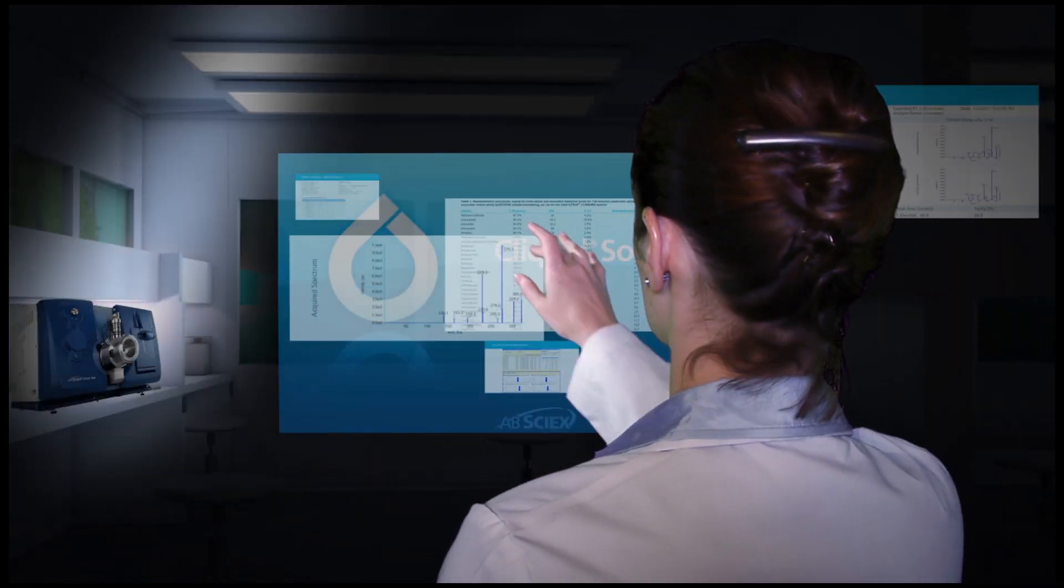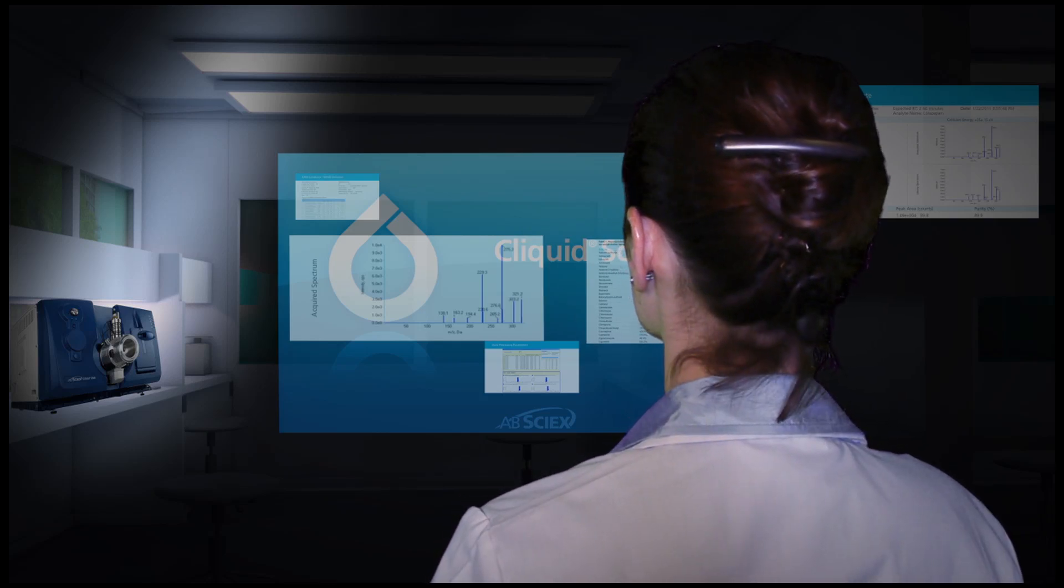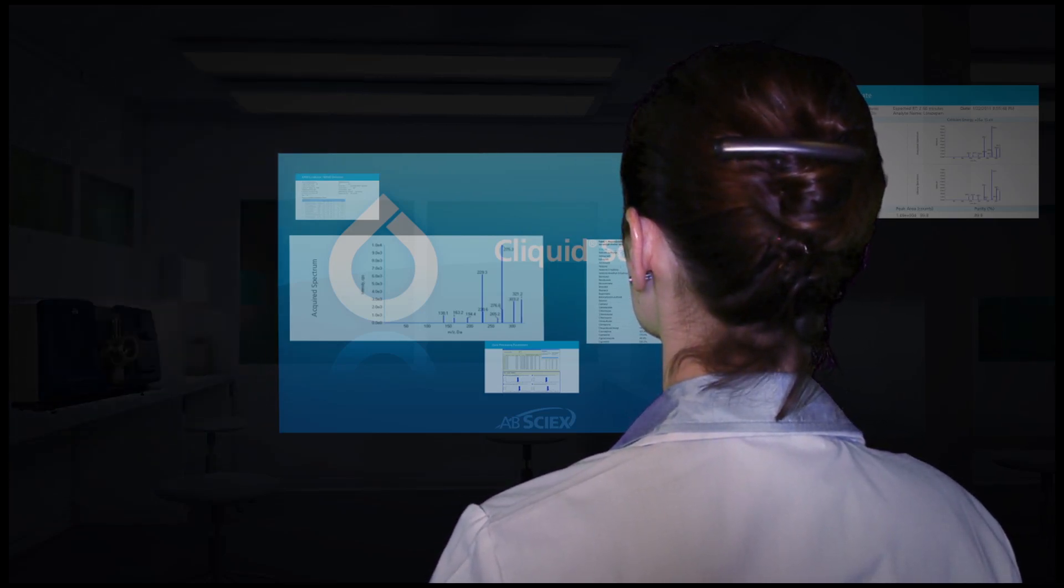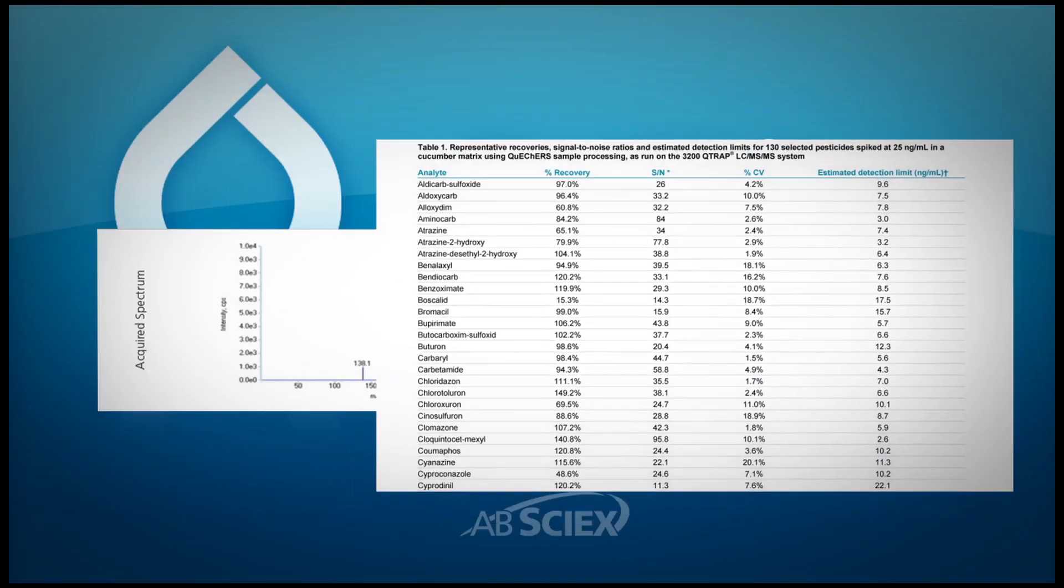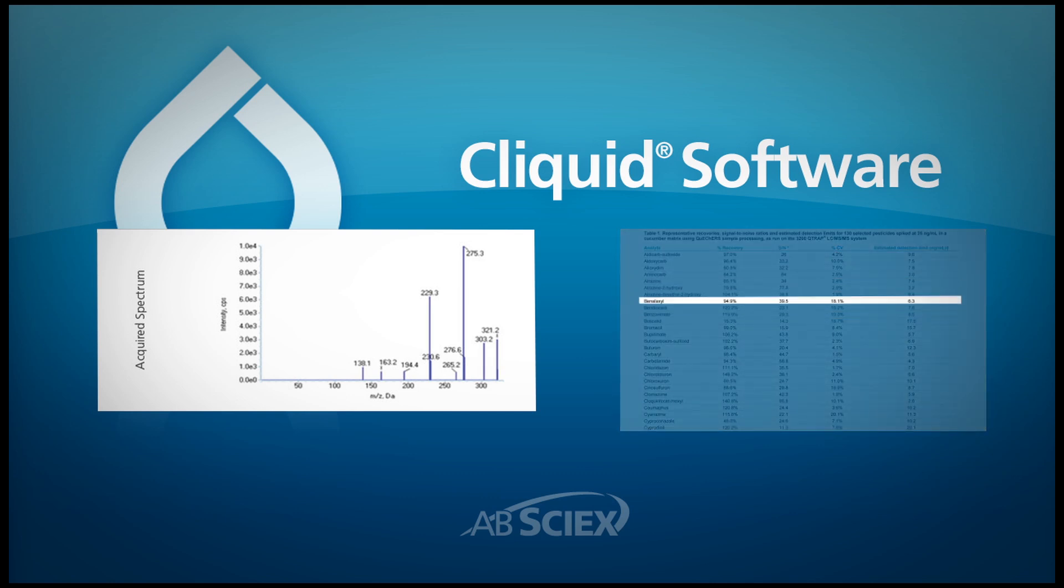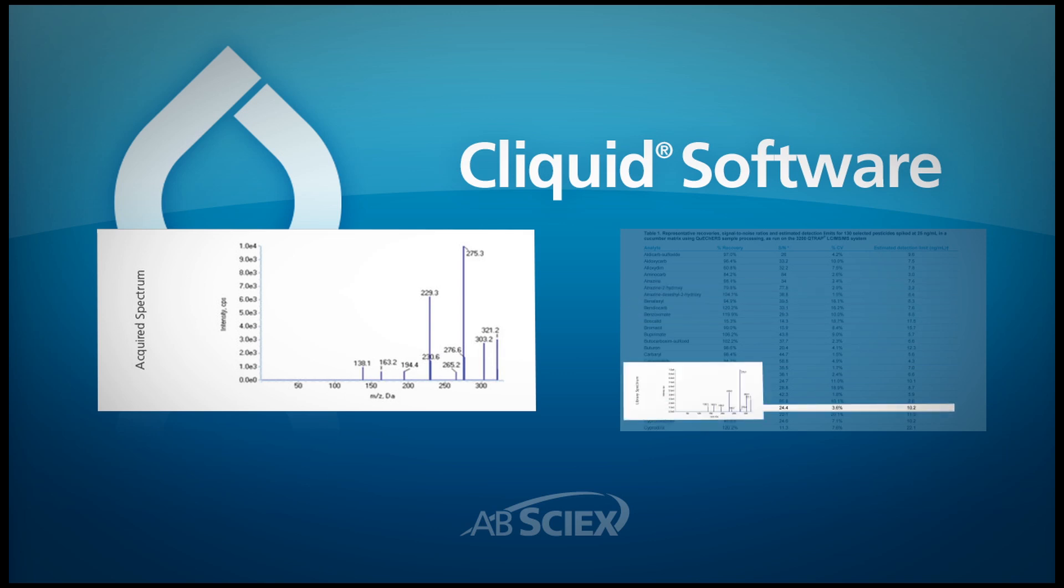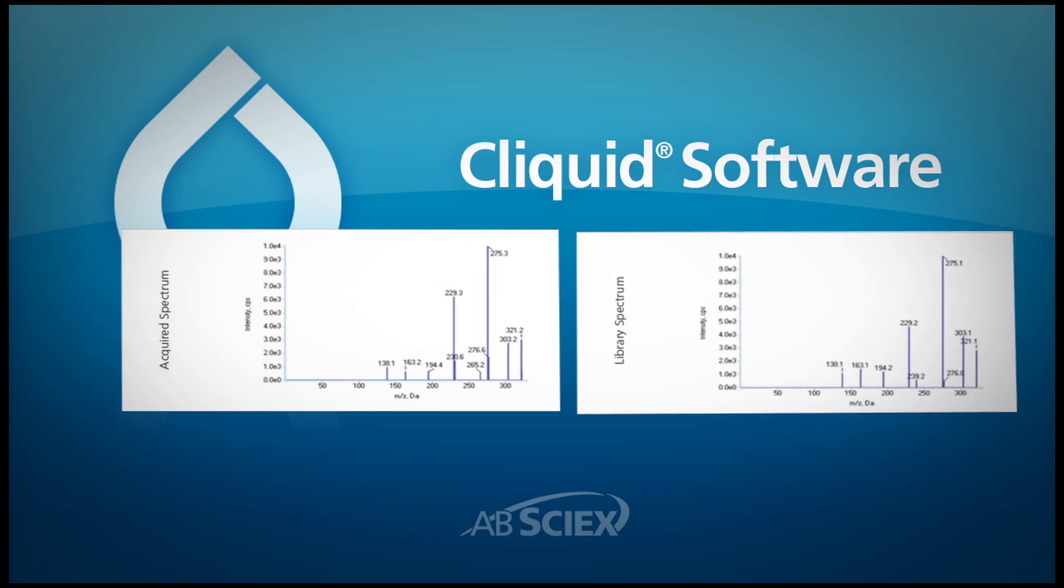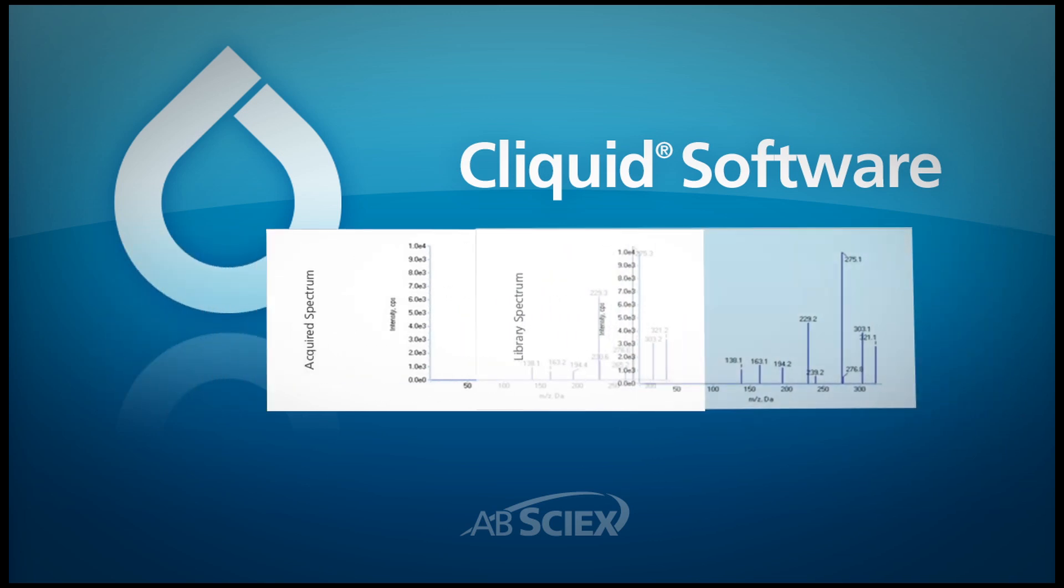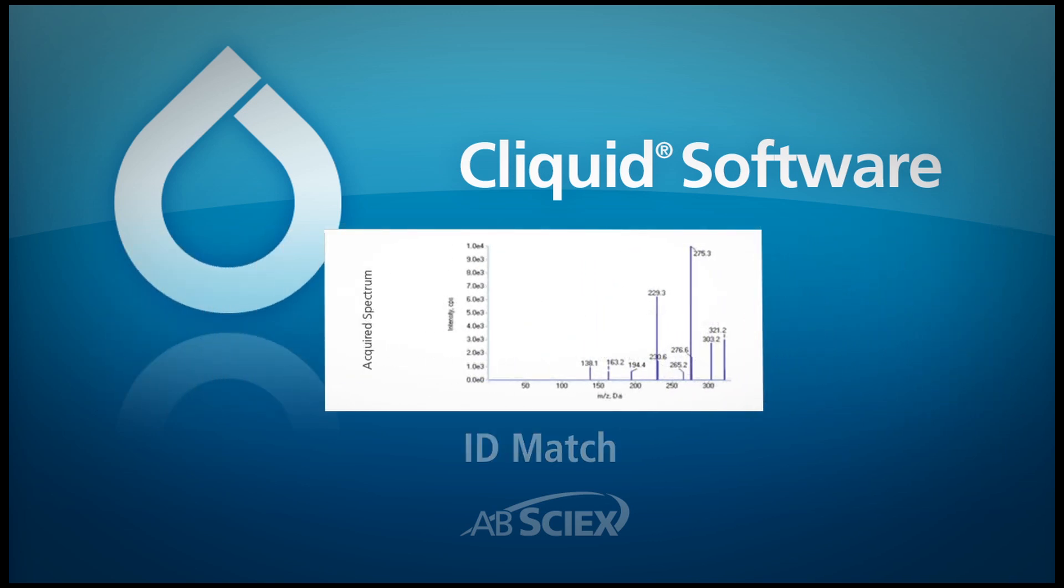And when combined with the ABCyX Q-TRAP system, confirmatory full scan spectra can be collected in the same run as quantitative scans. You get the sensitivity and specificity of MRM quantitation plus full scan MS-MS spectra with library matching.